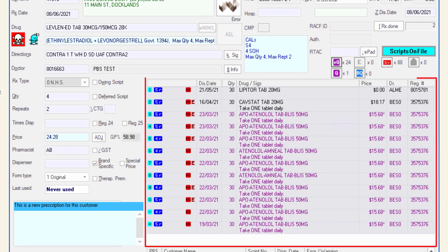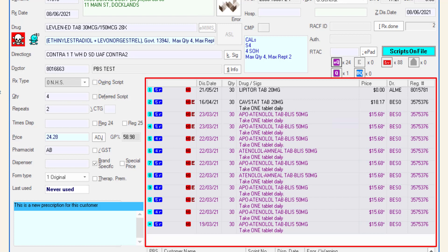The insert window displays a list of items dispensed to the patient from the pharmacy. These can be selected by double clicking on the item.